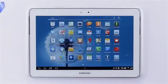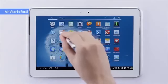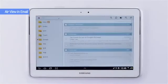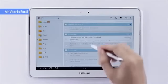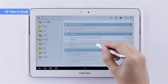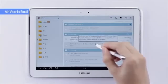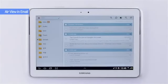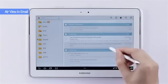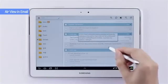You can also use AirView to preview emails. I'll go ahead and open my email account. Here you can either see the subject or the entire body of the email.